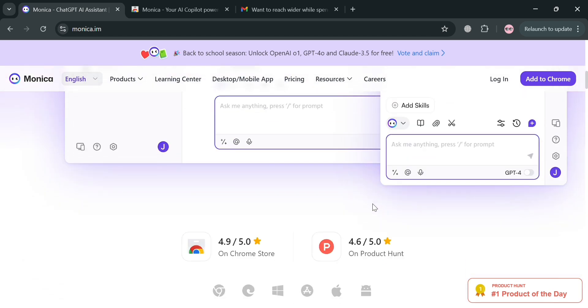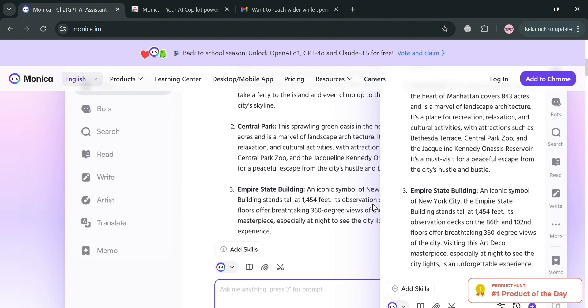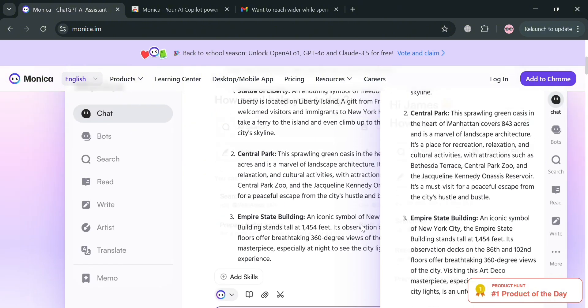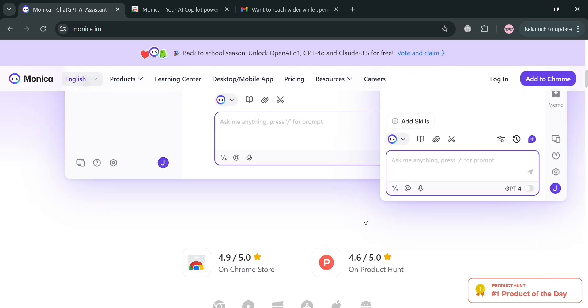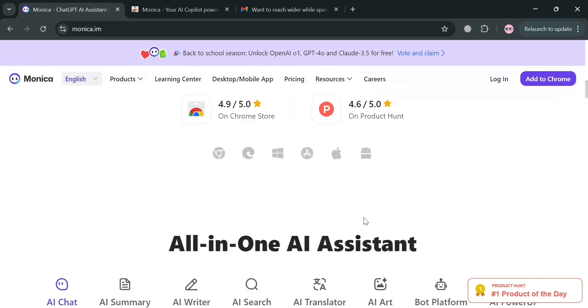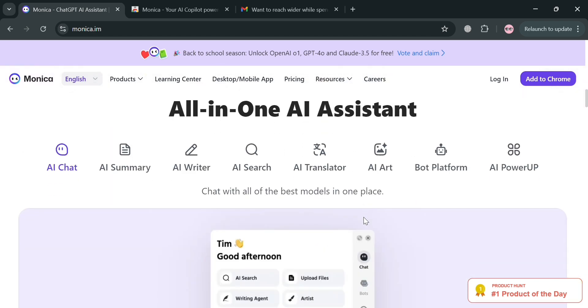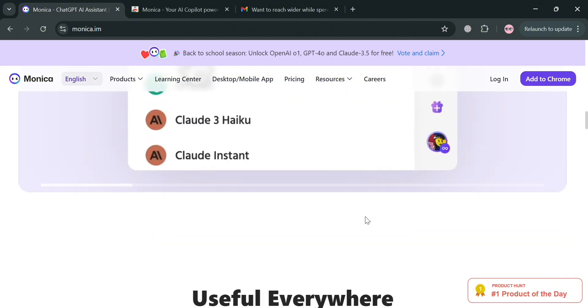If you don't know what Monica AI is, it's an advanced all-in-one AI assistant developed by Anthropic designed to enhance productivity across various tasks. It integrates multiple AI technologies including GPT-4.0, Cloud, Gemini, and Dali.